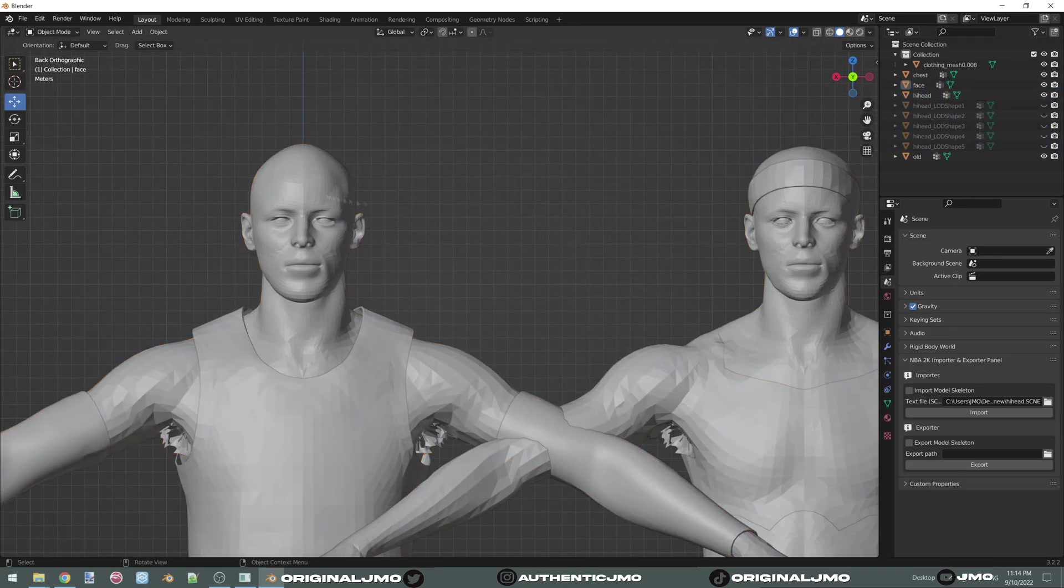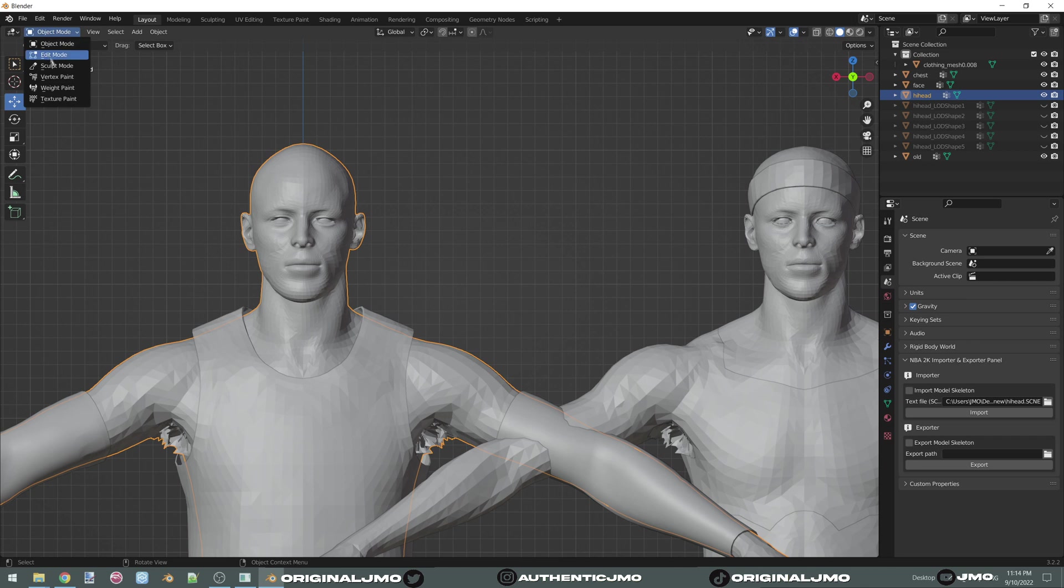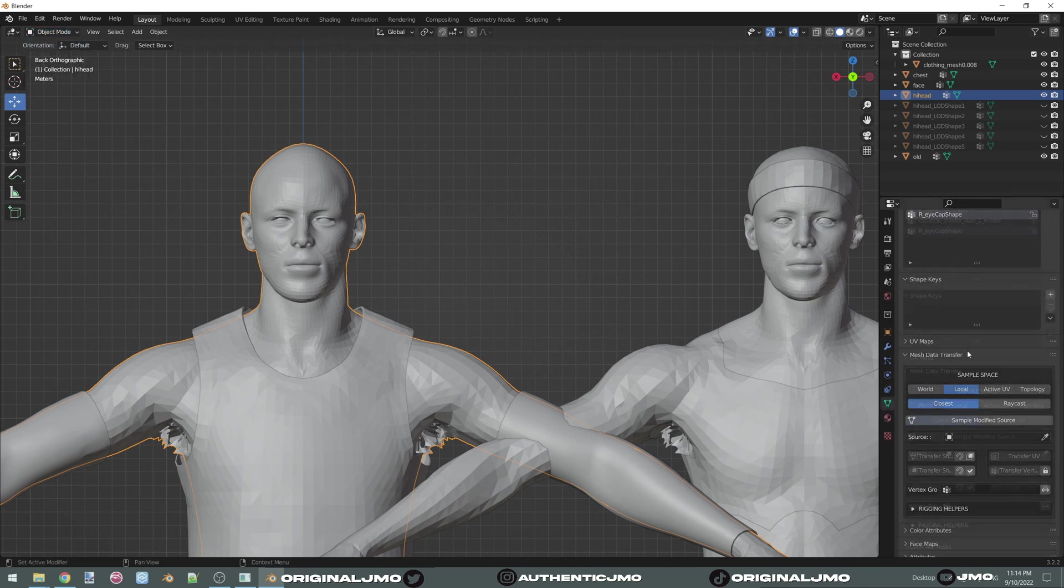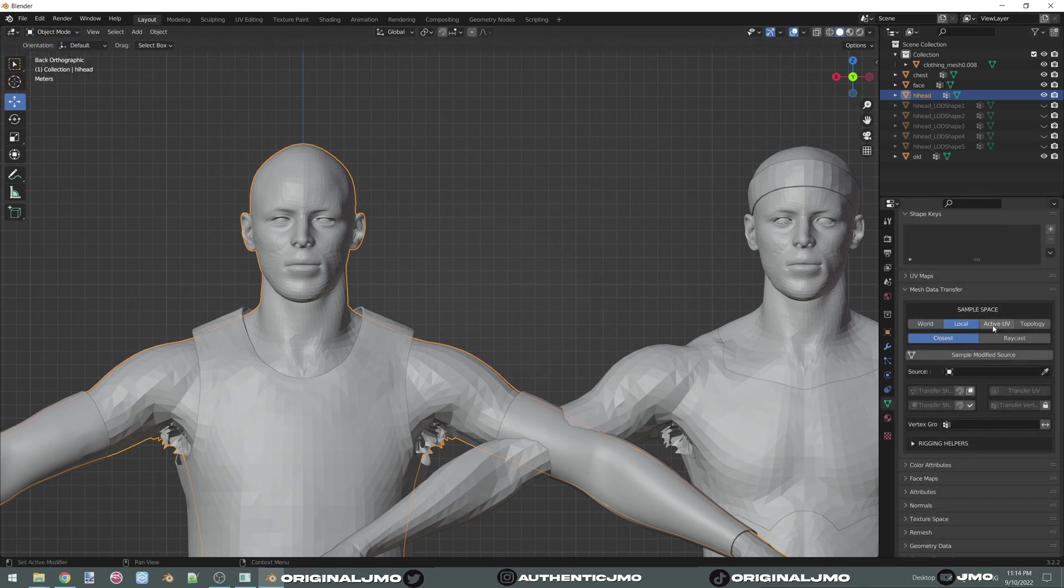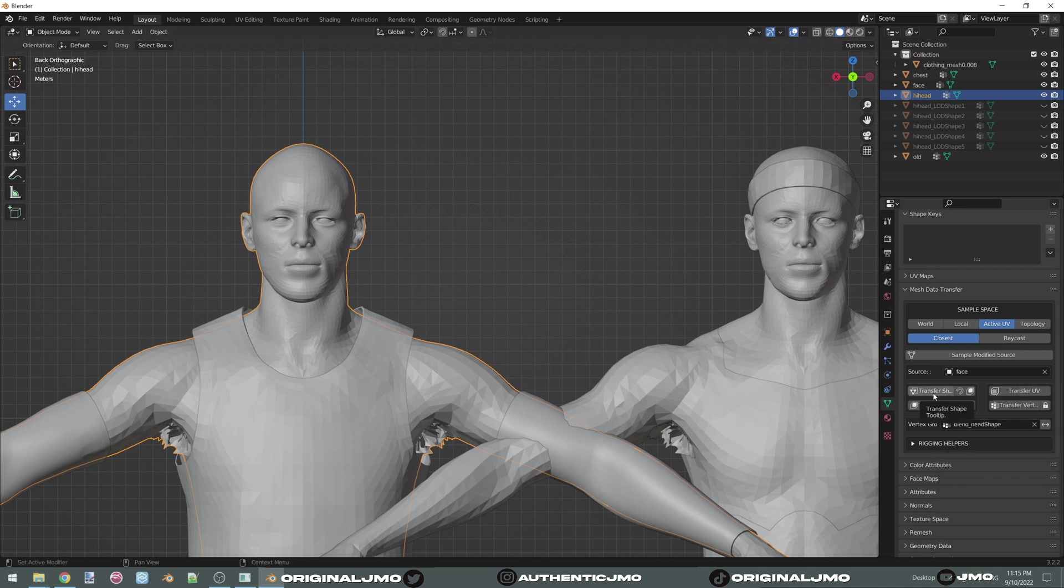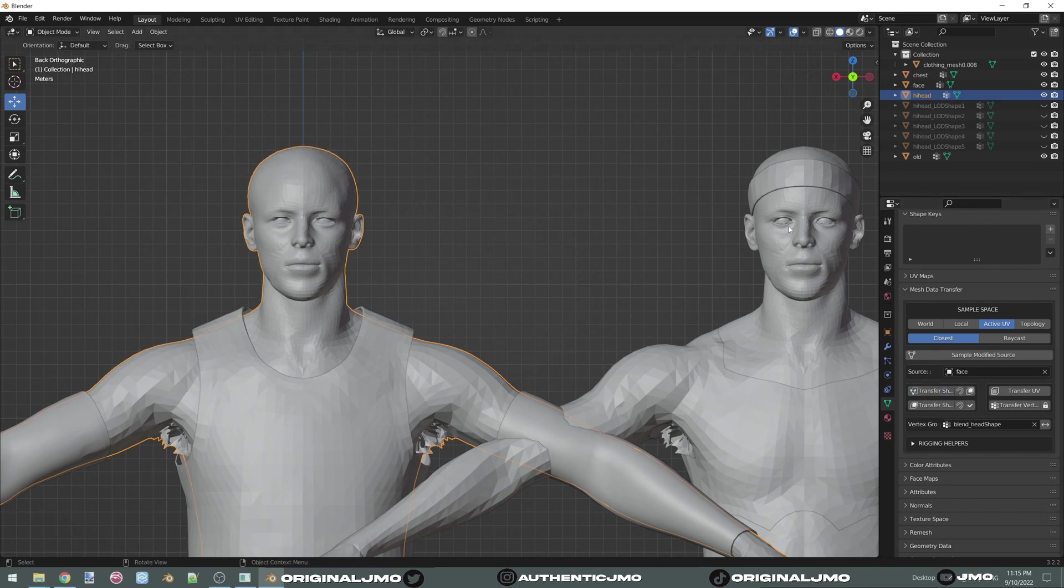This is Jaymo and in this tutorial I will be showing you how to convert previous 2K cyberfaces to 2K23. Understand that as of today hair and beard models are not compatible, so we will be doing only the body model and the face texture.